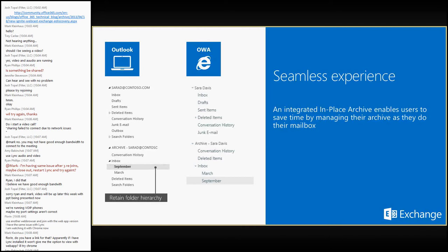We will retain the folder hierarchy. So if you had a message in your primary mailbox in inbox with a subfolder of September, and those messages are moved to your archive mailbox based on the policy set on the server, we will retain your folder hierarchy. If the folder does not already exist, we will create it in your archive mailbox so users know exactly what folder to browse to find items they're looking for.